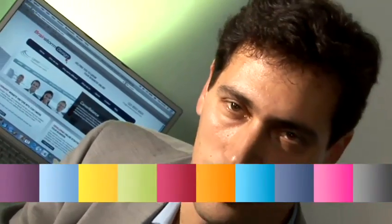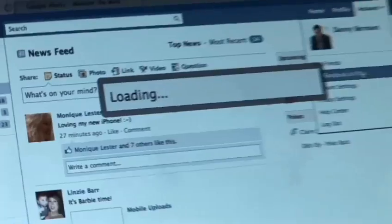Hi, I'm Danny Bermant. I'm the director of Brainstorm Design, and I'm going to show you how to get the most out of social media.